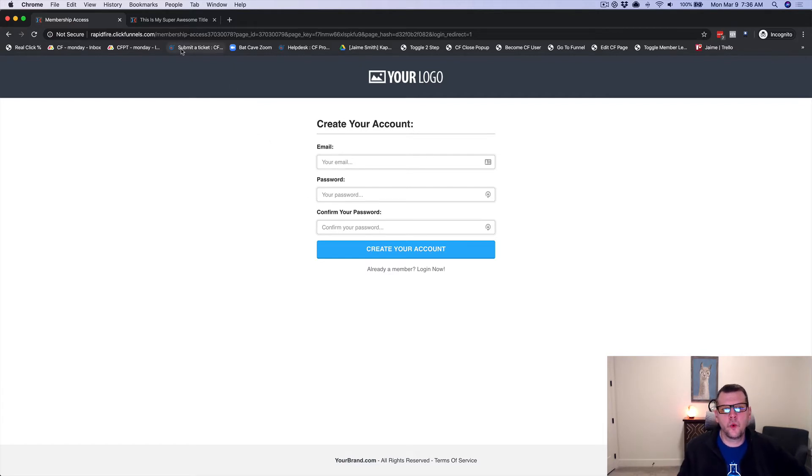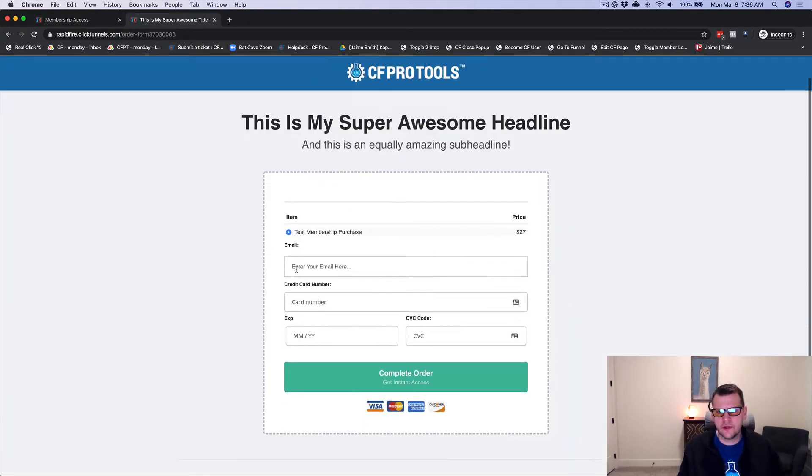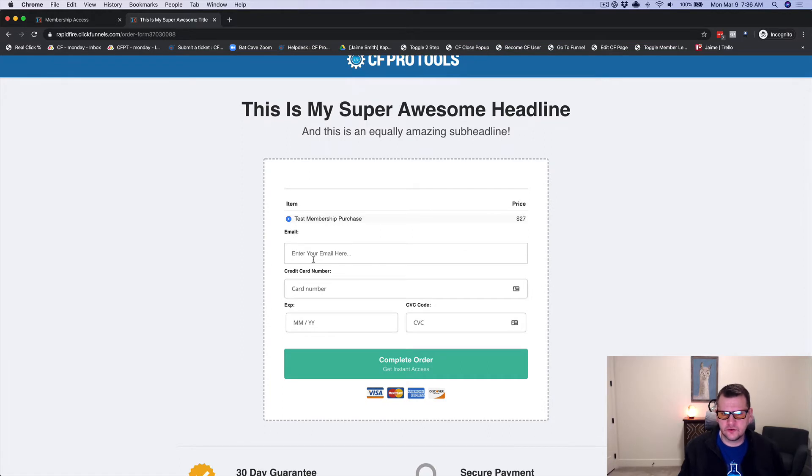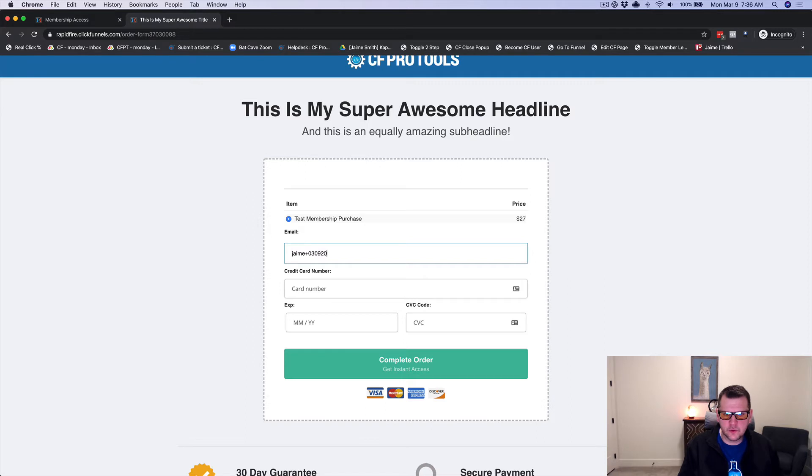So what if you could go through and actually just do a purchase? So let's just do a test purchase here. I'm going to do 030920-4 at CFProtools.com.